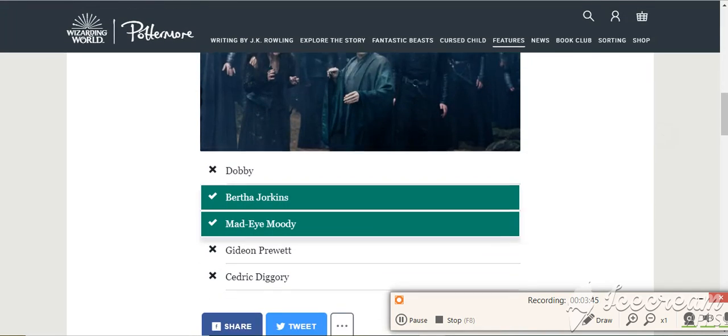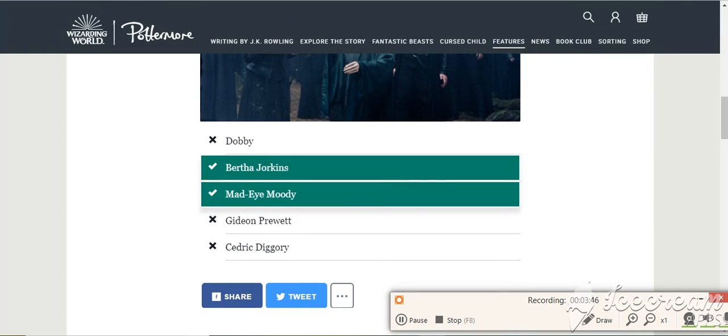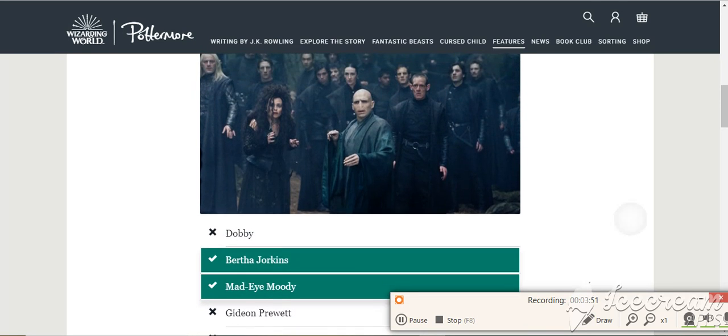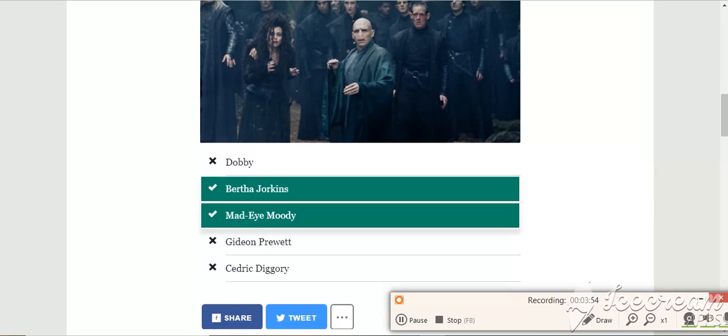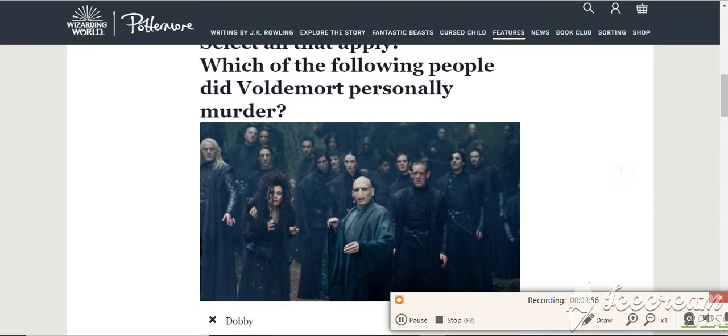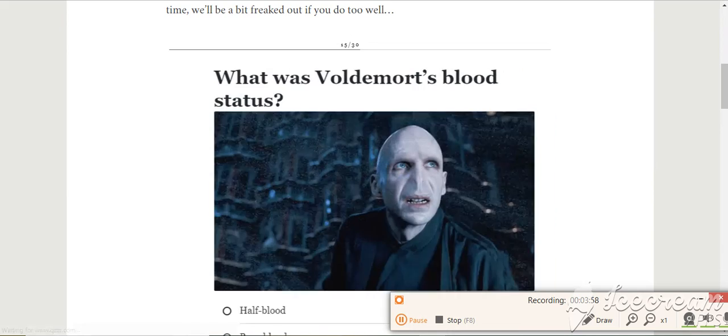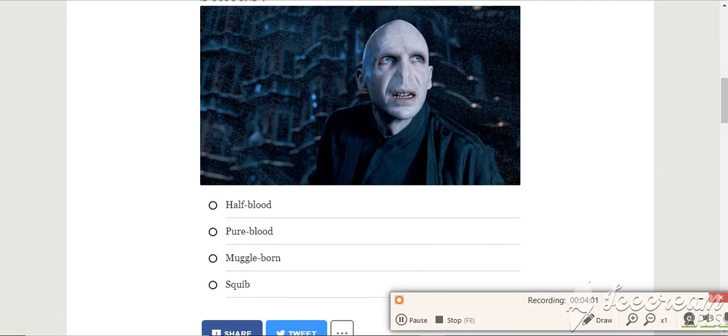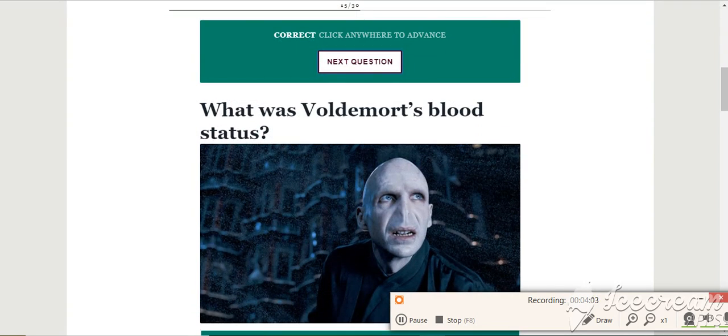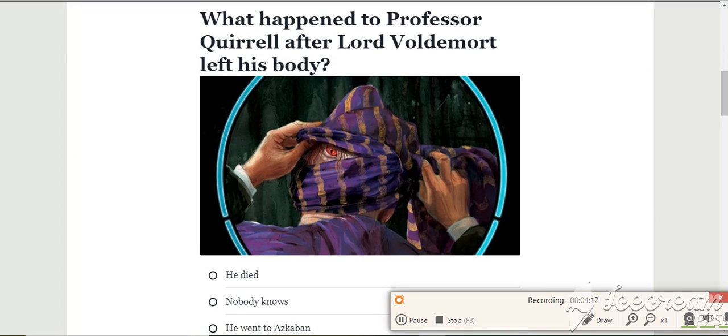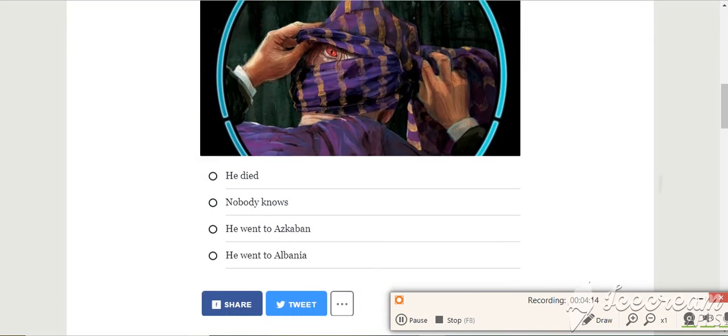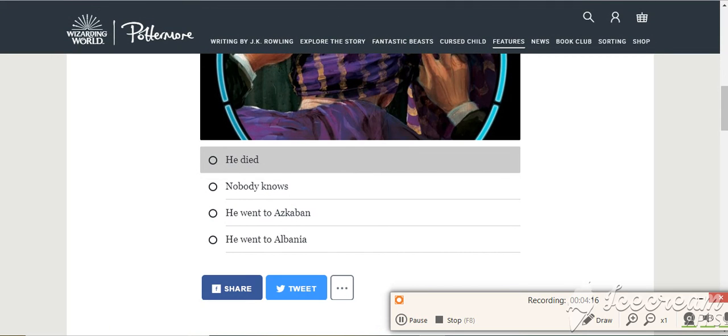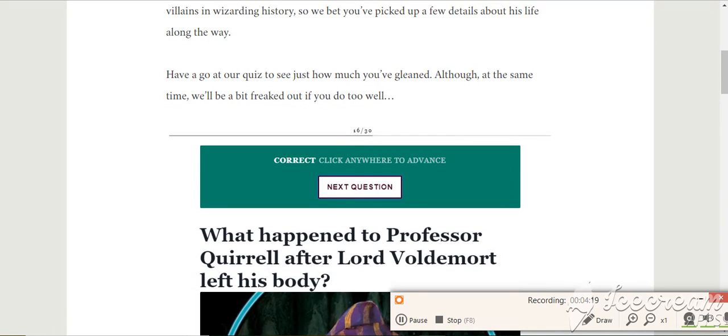Because Dobby was killed by Bellatrix. Gideon and Fabian was killed by... I forgot. Diggory was killed by Wormtail. Why is Voldemort half-blood? Yeah, because his dad is the muggle and his mum's mother are pure-blood. And his dad's Tom Riddle. What happened to Professor Quirrell after Voldemort? He died. Yep.